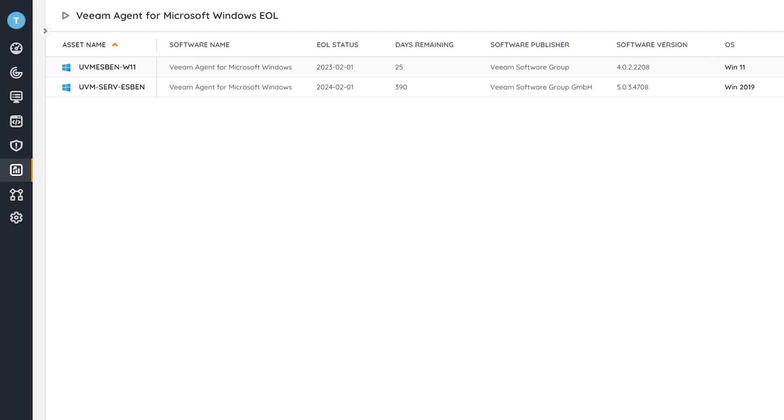We also like to add how many days are still remaining. So you have an easier way to understand how long you still have before this product is end-of-life and how long you still have to either upgrade or migrate depending on what the product is.